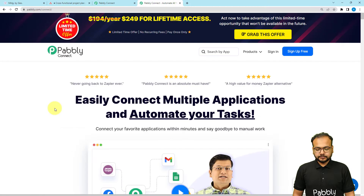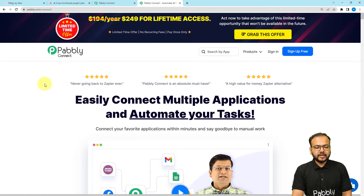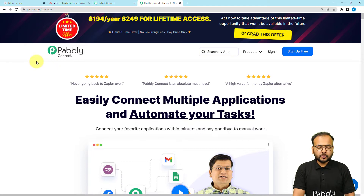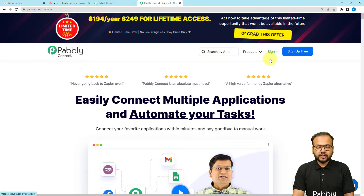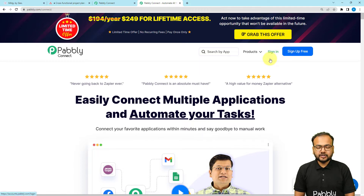To set up the workflow automation, we are using Pably Connect, which is an integration and automation tool. This is the landing page of Pably Connect — you can find the link in the description. From here you can sign up for free and you will get free automation tasks every month to test and set up your automations. Sign up right now from the given link.